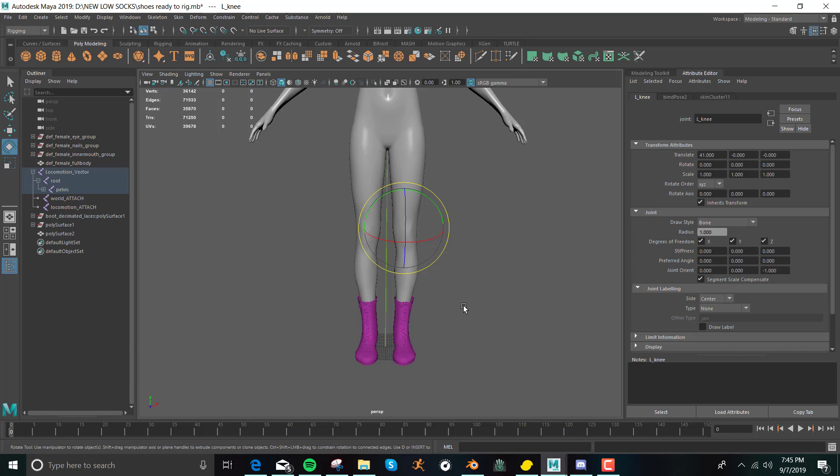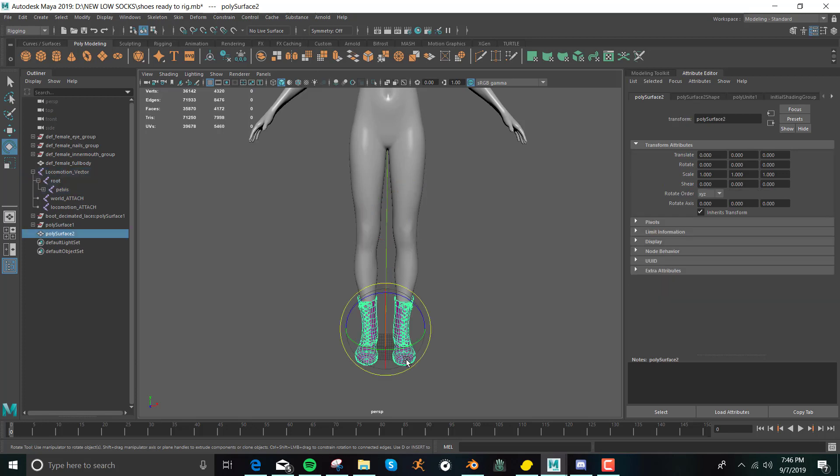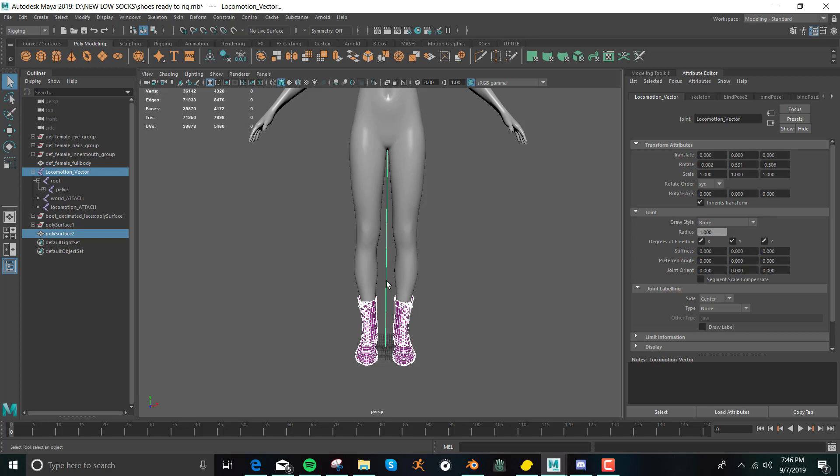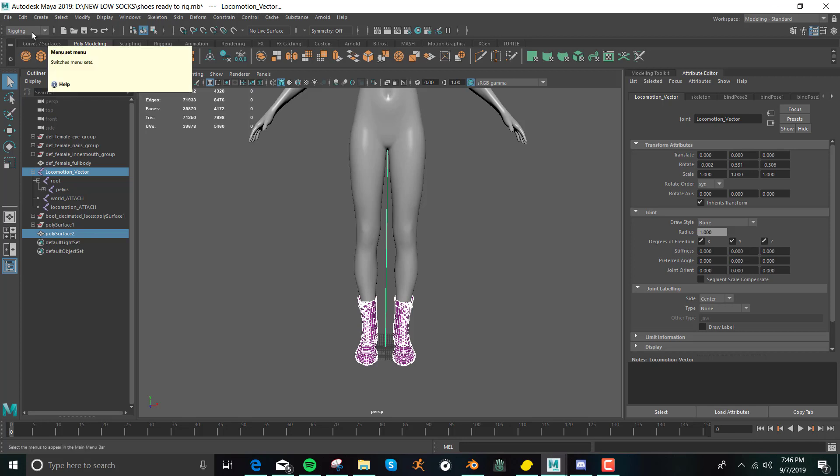So the first thing we have to do is to get these boots onto the skeleton. What you do is you select whatever it is that you're trying to rig, and then you select the skeleton. You have to make sure that you are in the rigging part of Maya, this little thing that drops down. You can change it to different basic tool sets, and you have to make sure you're in the rigging one.